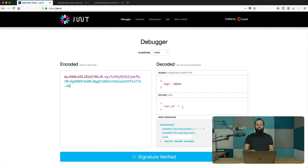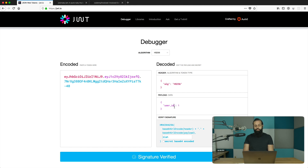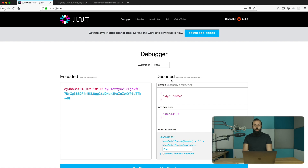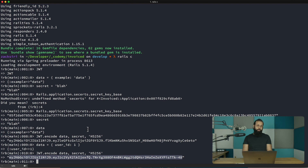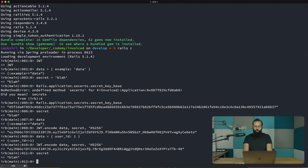The cool thing is we don't need to store anything in the database for session management. It's optional — you can store the token in the database if you want the ability to expire it before its natural expiry time. You can put expiry data in the token. The library abstracts all the difficult stuff away; you just select the algorithm, pass the secret, and pass the data you want to encrypt.